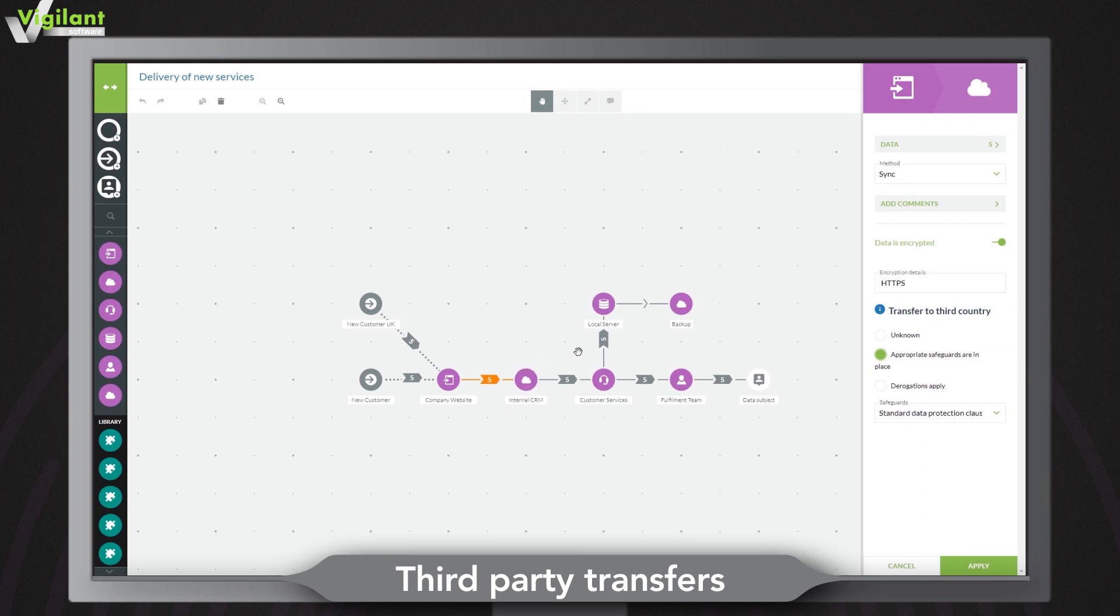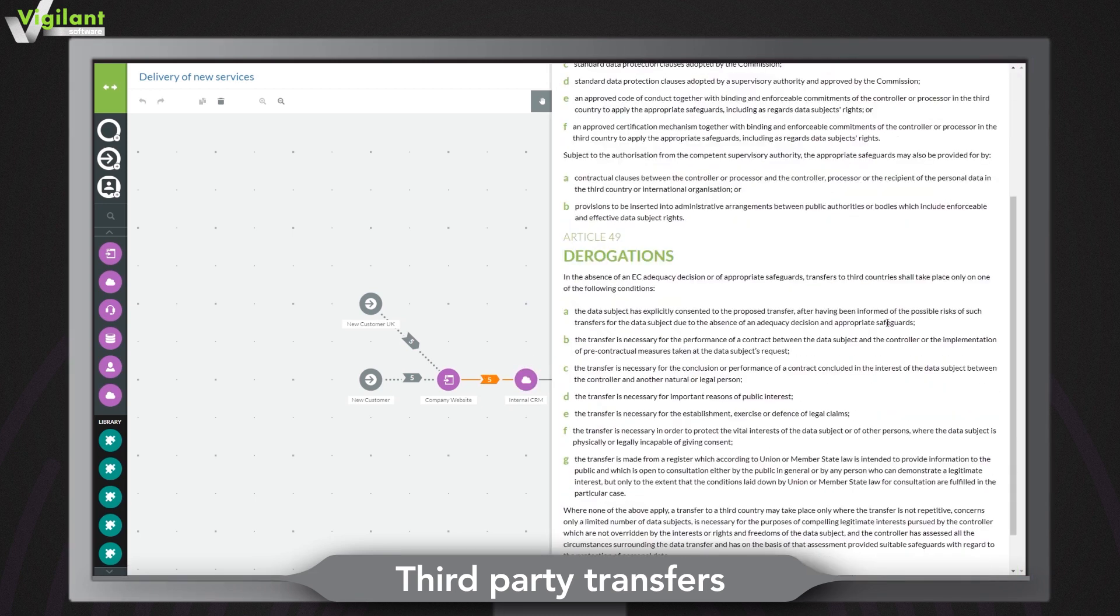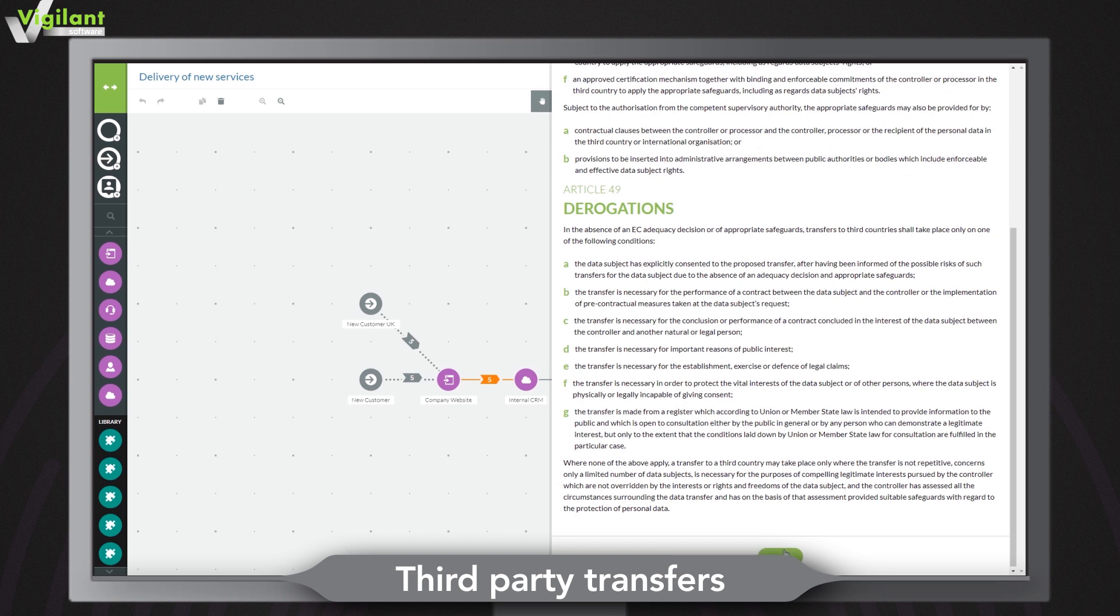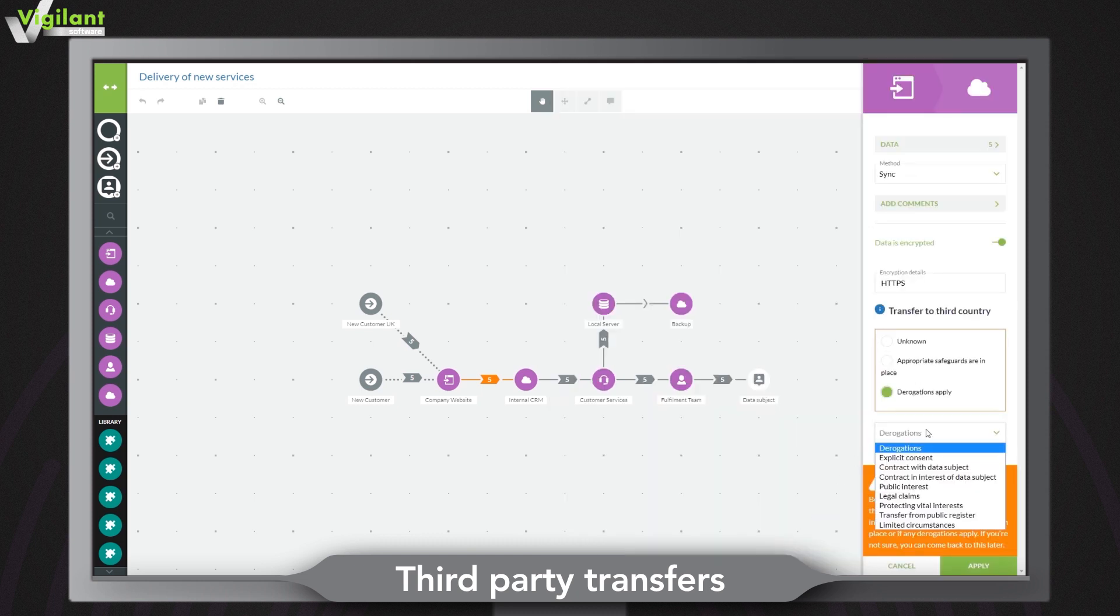Ensure appropriate safeguards are in place to protect third country transfers. Warnings will flag risks relating to transferring data to a third country outlined by the GDPR.